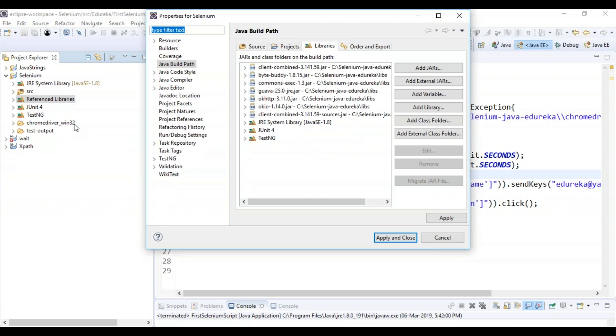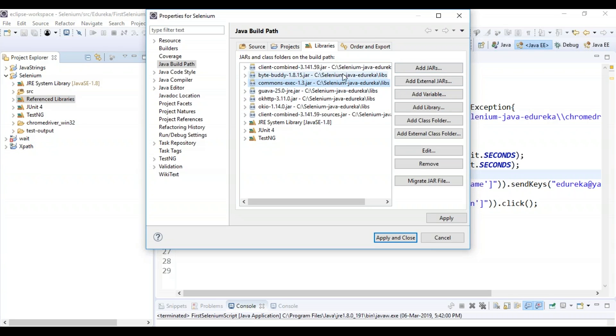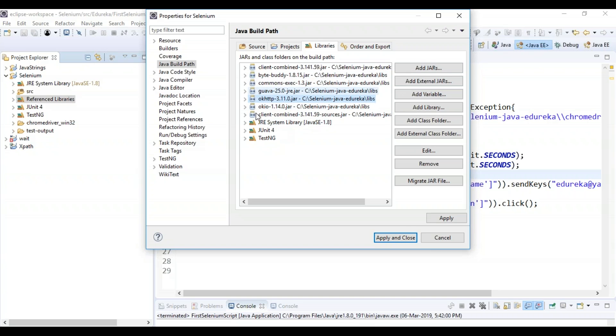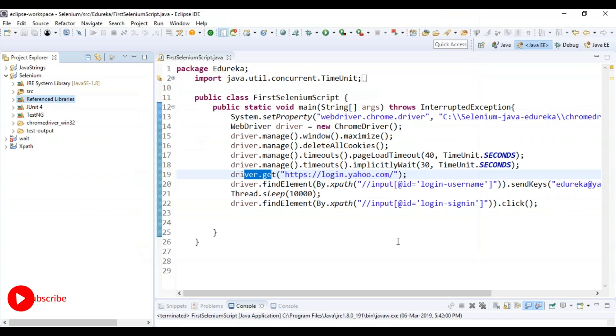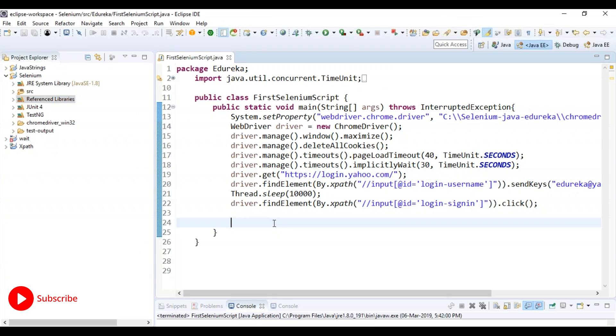So you can see there's an option called build path and these are the external jars of the libraries that comes along with Selenium. So these things should be present, apply and close. So this is all about the Selenium installation.